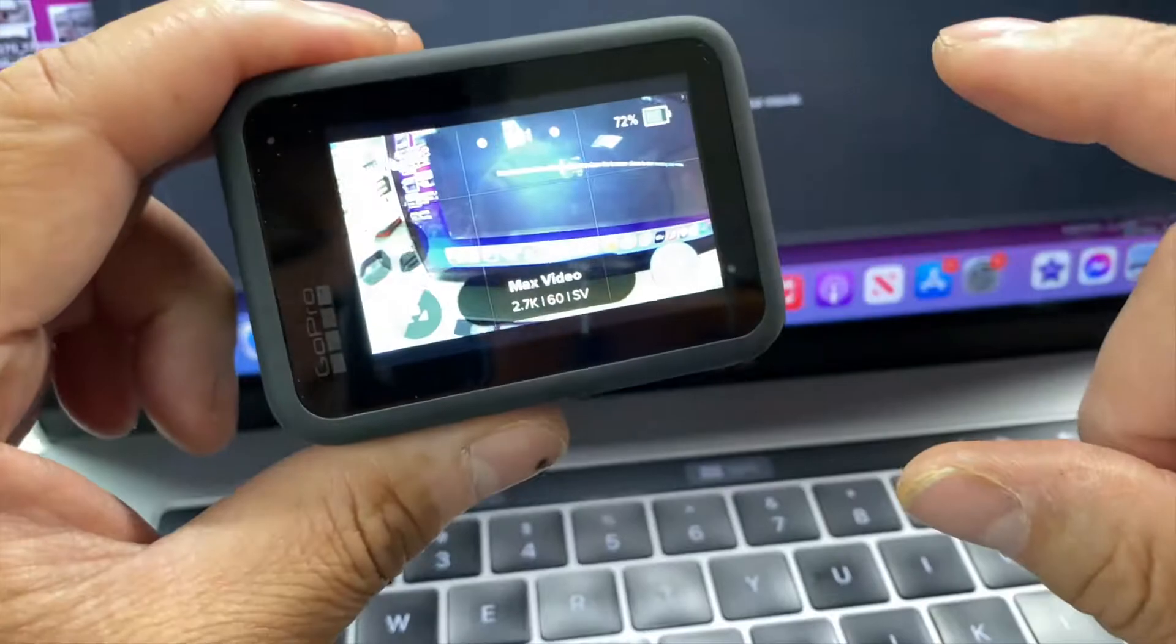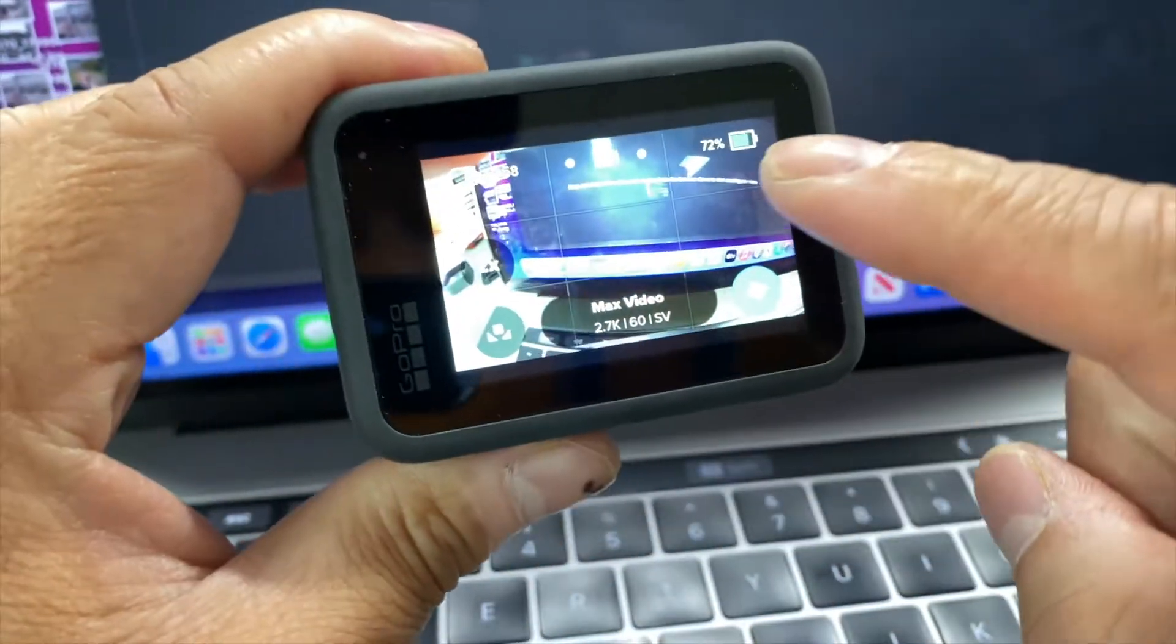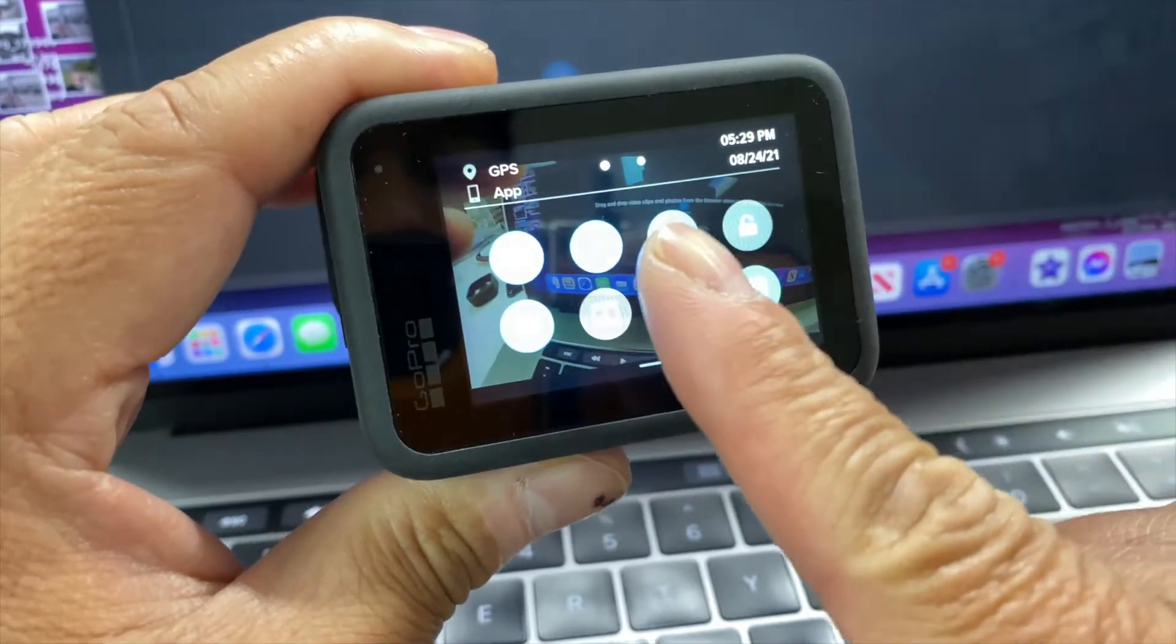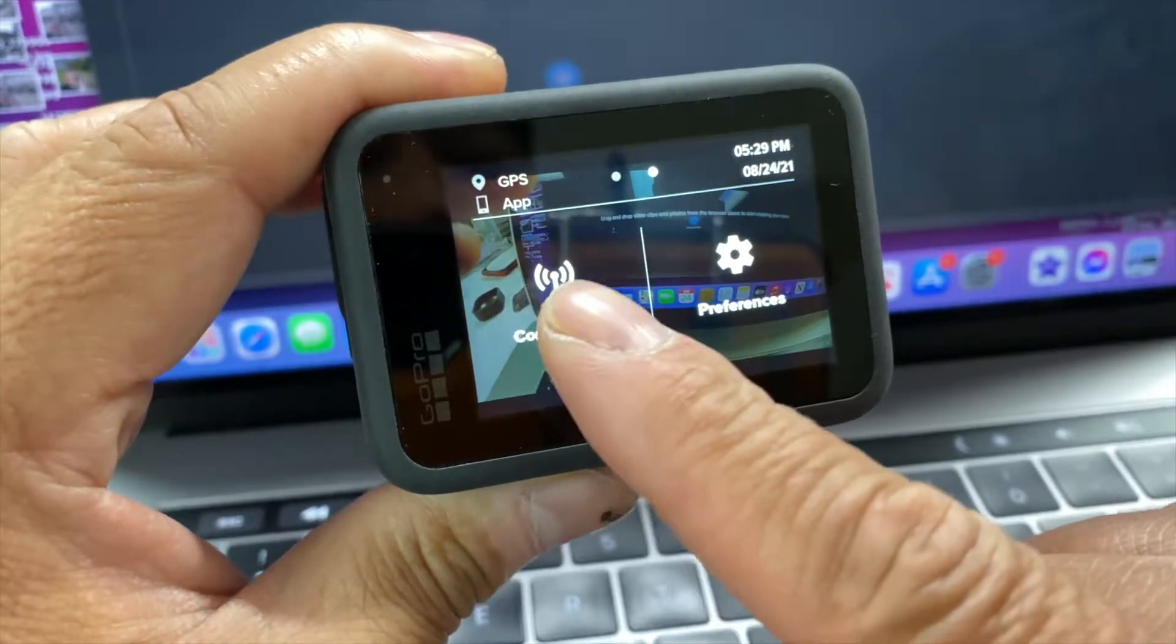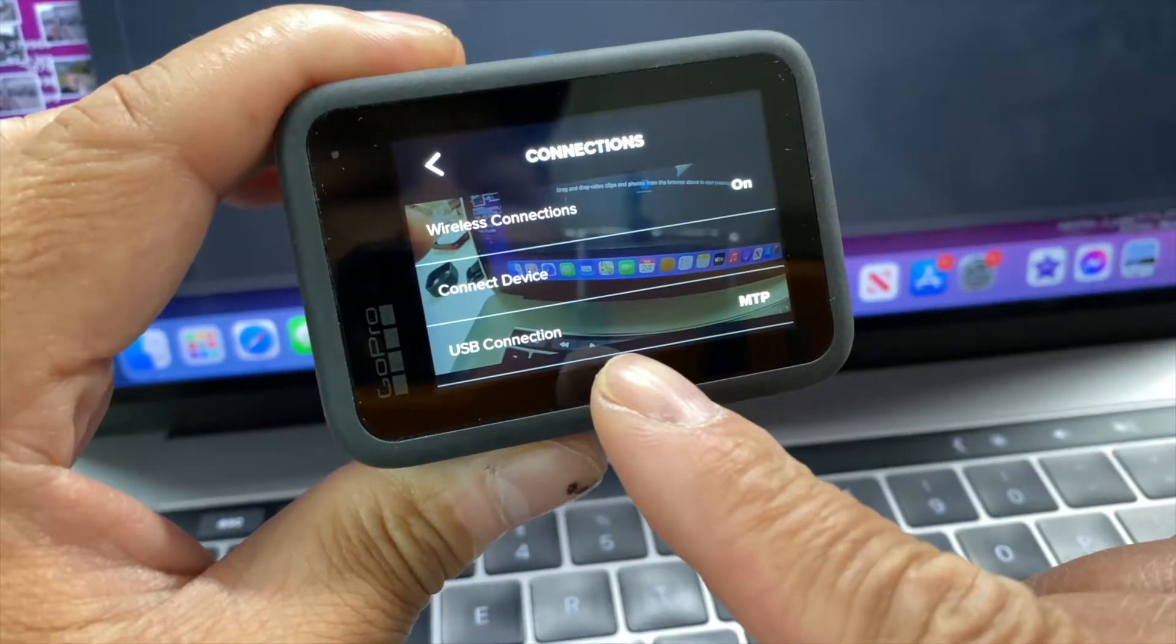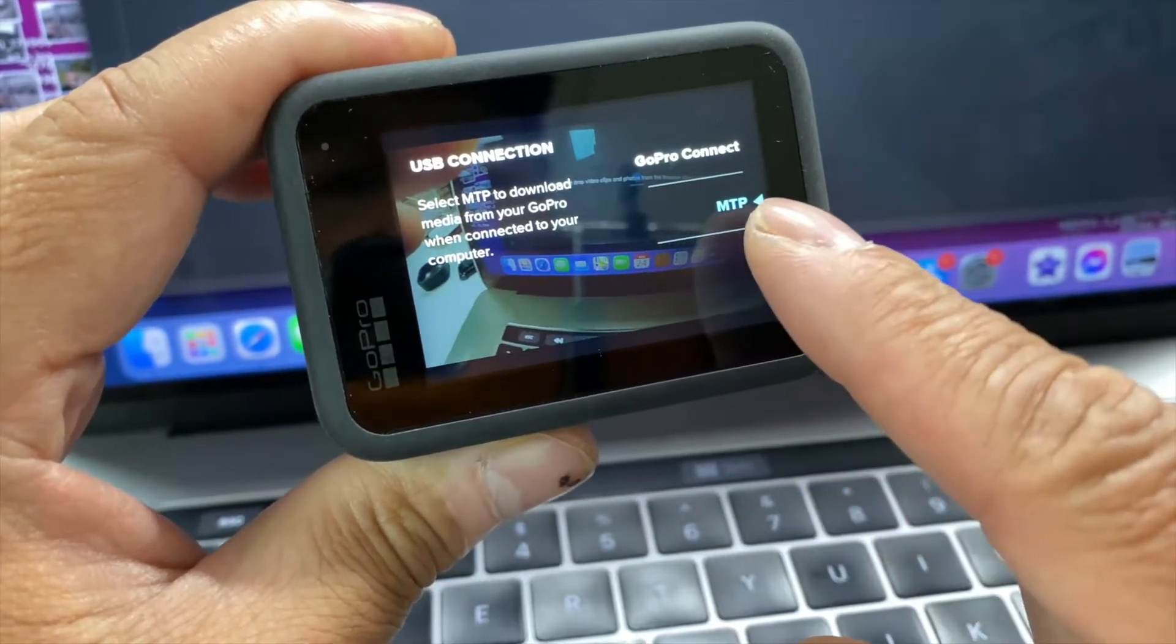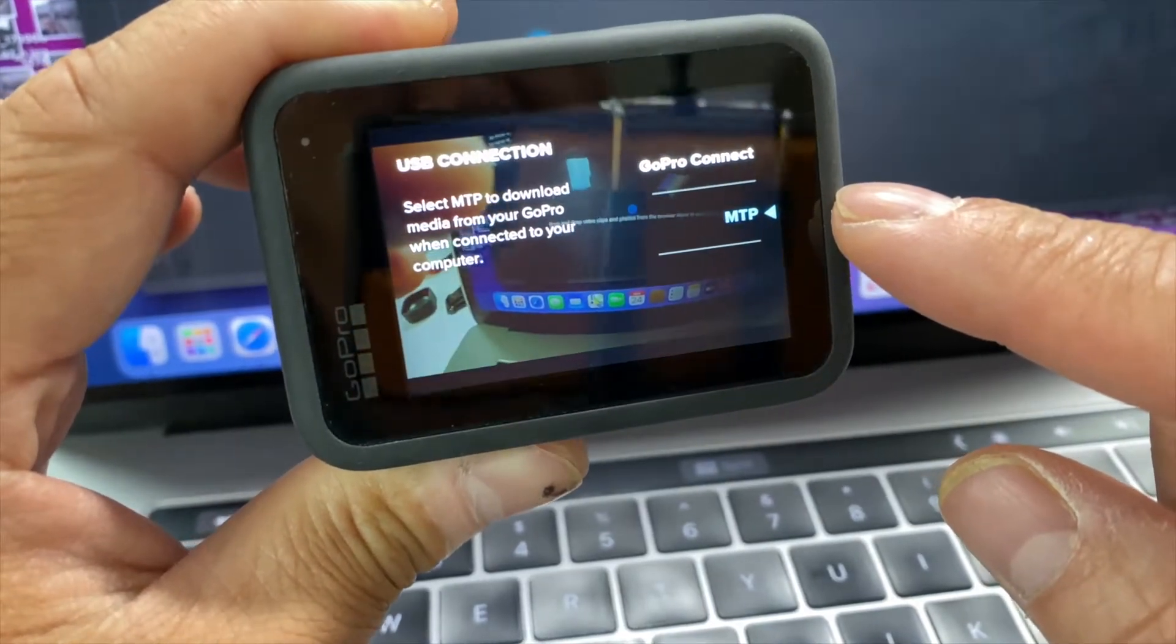So what you need to do is turn on your GoPro and scroll down, scroll to the left. You see connection, hit connection, and here USB connection, click it. Make sure it's on MTP, it's highlighted in blue.